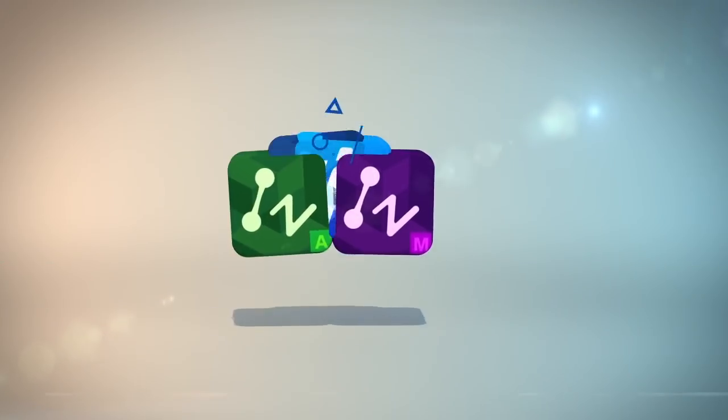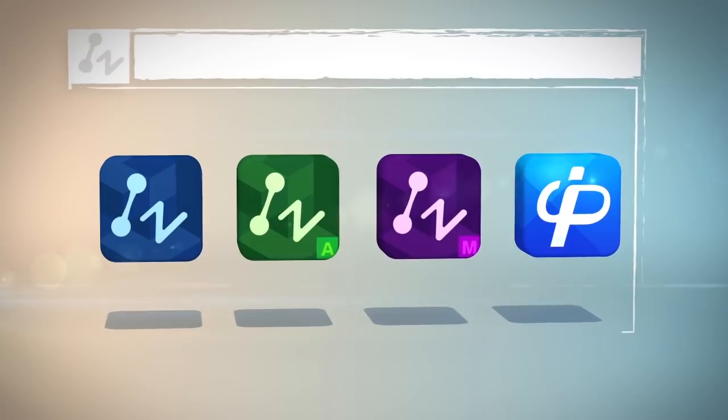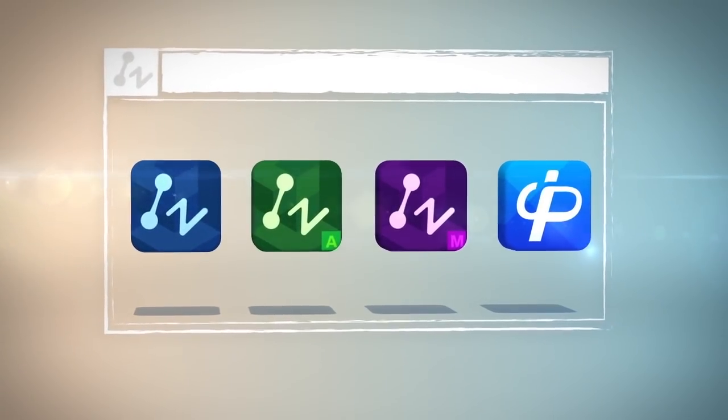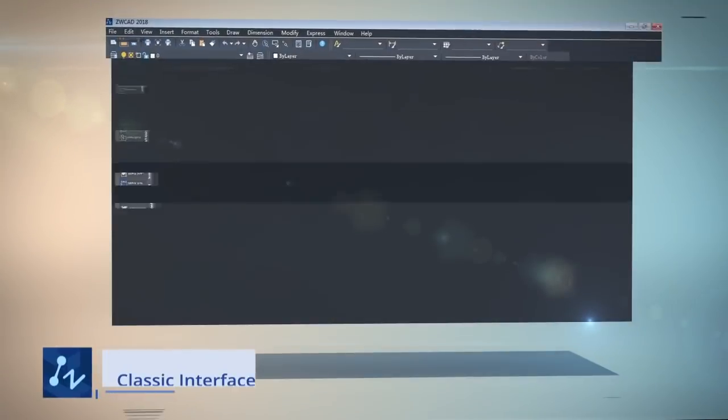The ZWCAD lineup: ZWCAD, architecture, mechanical, and CAD pockets are your best CAD solutions.